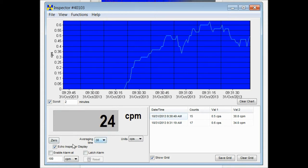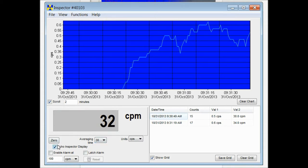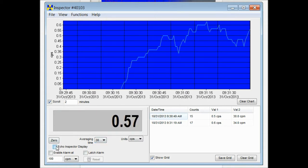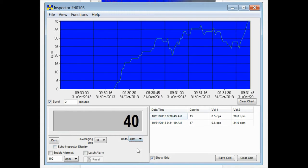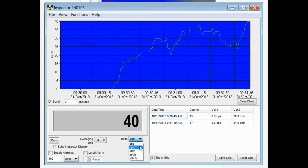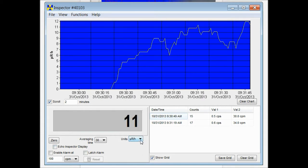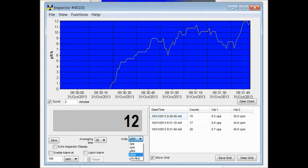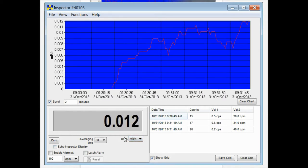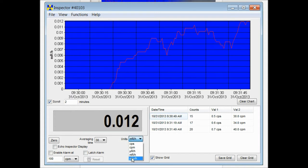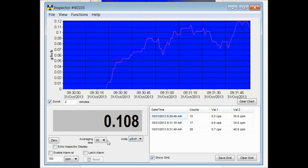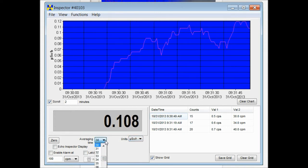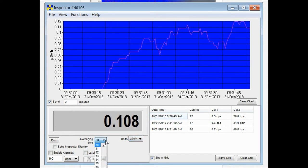You can also turn off the echo of the display and change the settings to read in whatever units of measurement you choose. A couple different ones available. You can also change the averaging time.